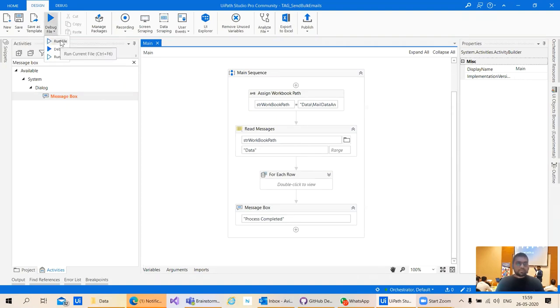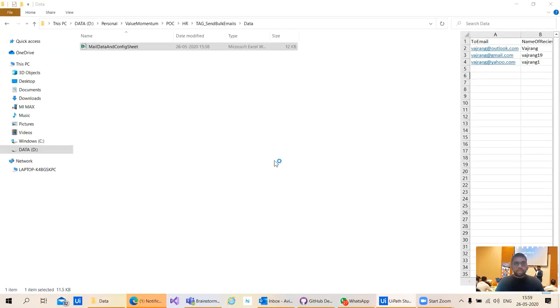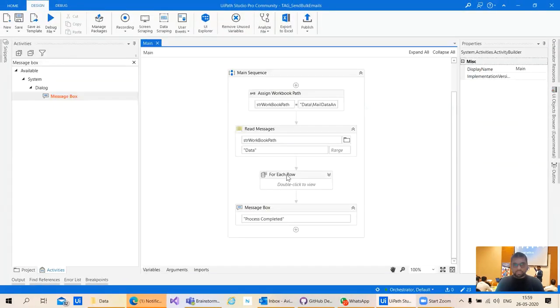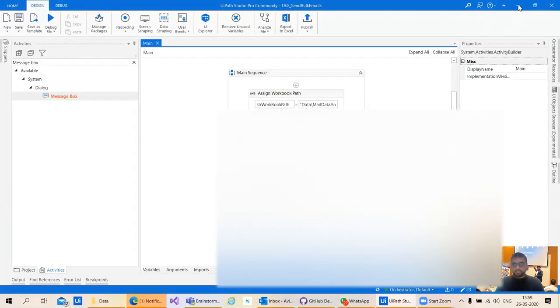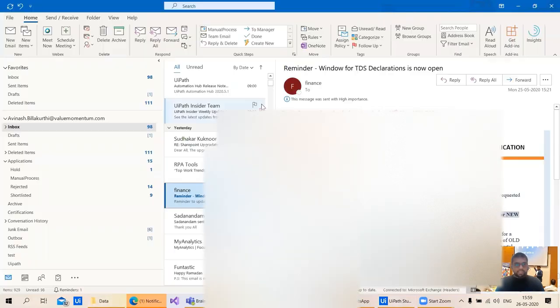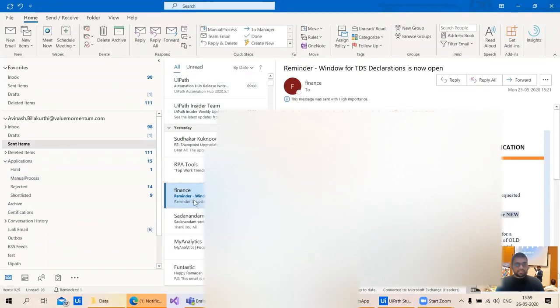Let's run this flow. How much time does it take to run this flow? It will be completed within seconds. This process is completed and here we can see the sent items.